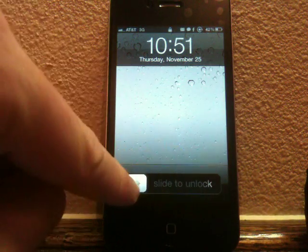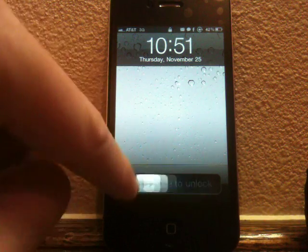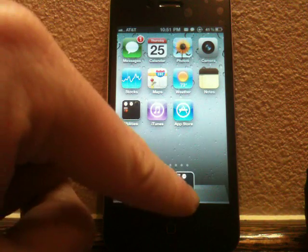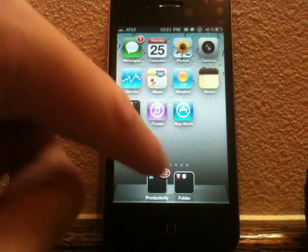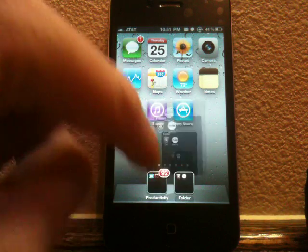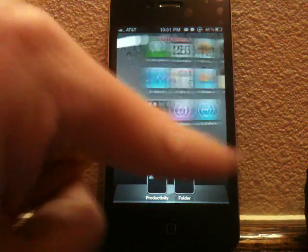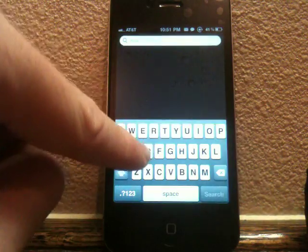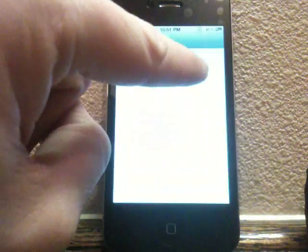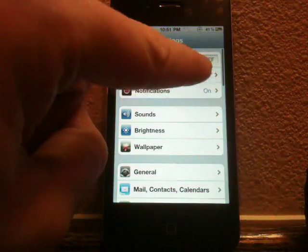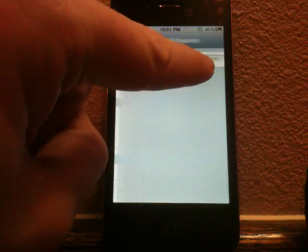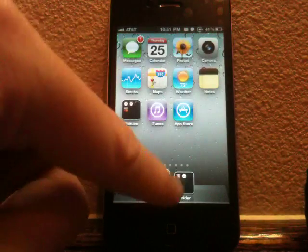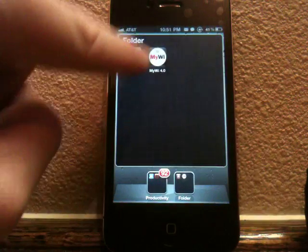Let's go ahead and slide to unlock here. And let's go ahead and launch iFile. Let me go ahead and turn on my Wi-Fi here first, actually, or else it will not work. Sorry, guys. All right. And now let's go ahead and launch iFile.